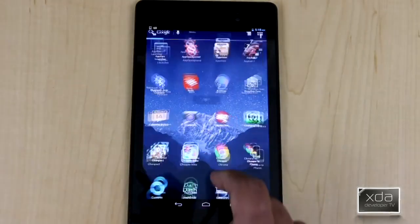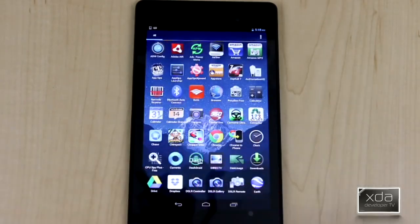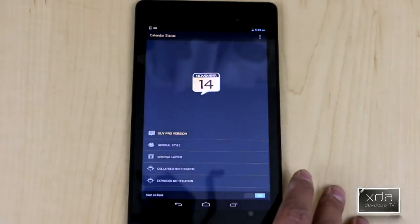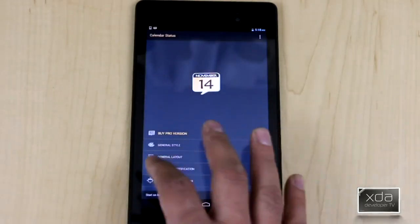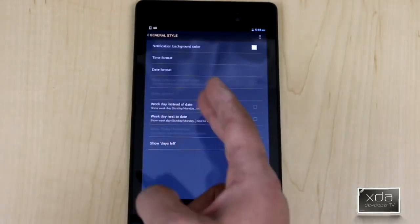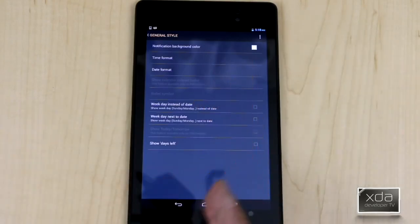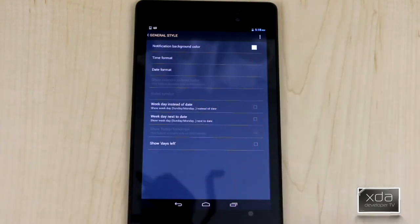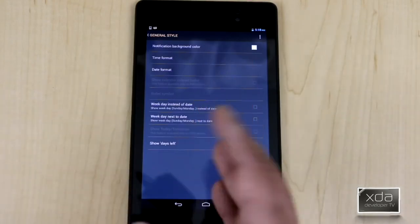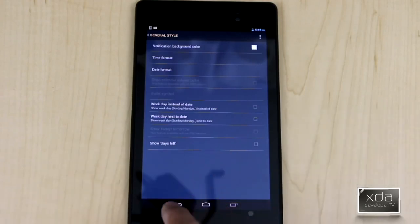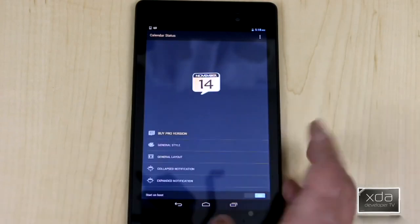If we go straight into the actual application itself, the interface is pretty simple. You have general style, essentially gives you the ability to configure. Not everything is turned on, of course, by default, but that's expected. This is the free version. Time format, date format, weekday instead, all the good setups here.